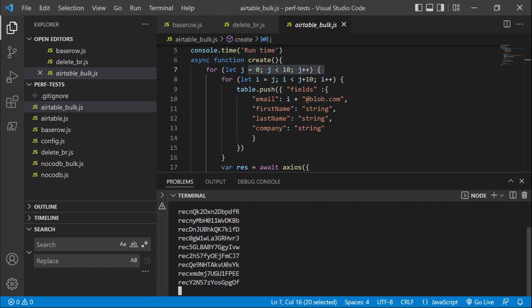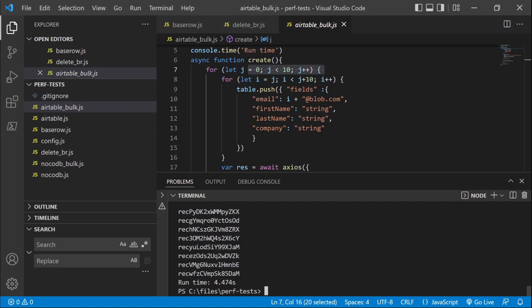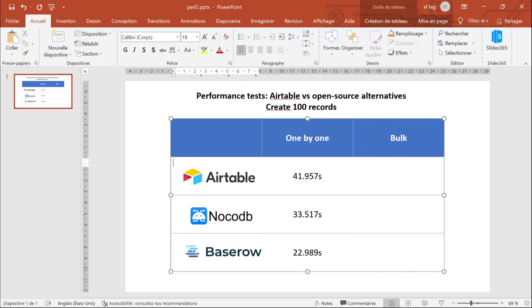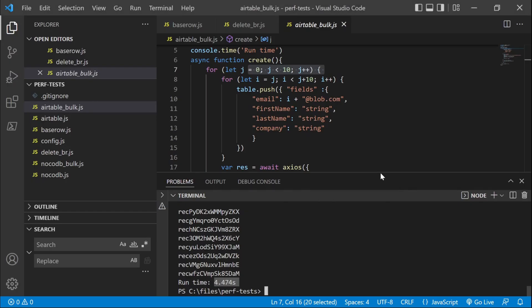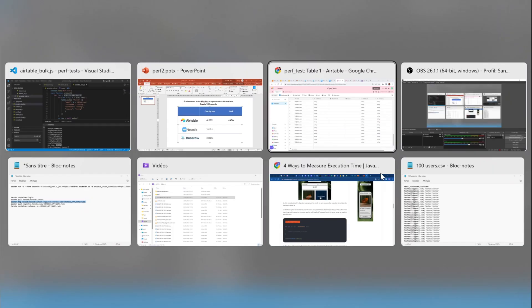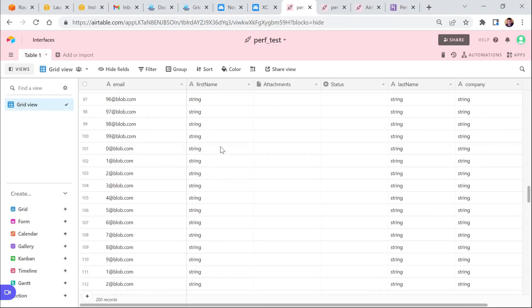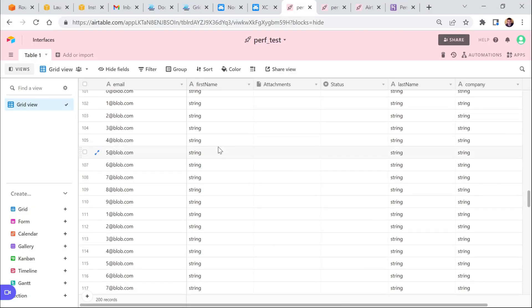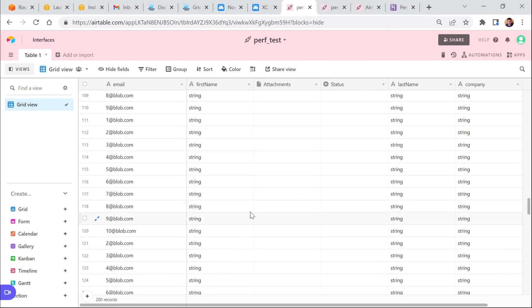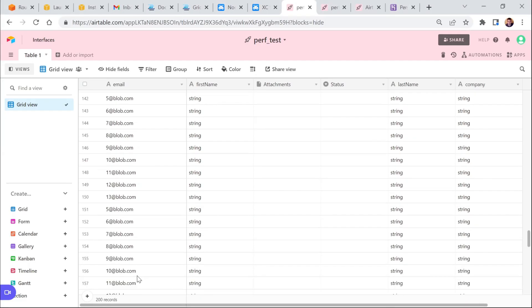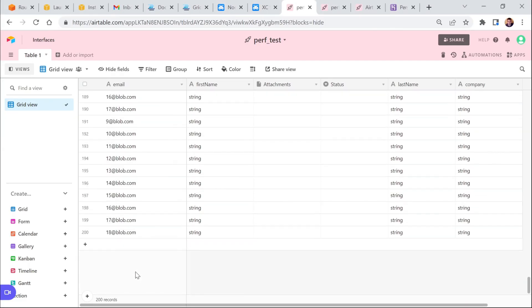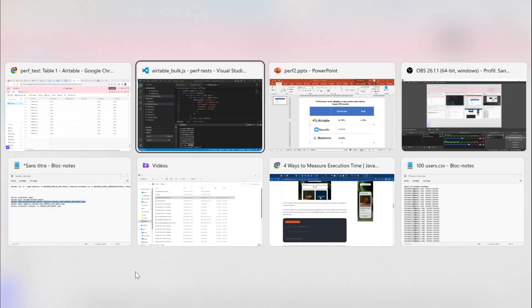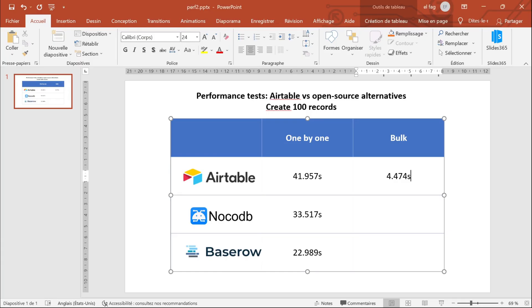So we can see that the records are created 10 by 10, and that's very fast. Less than five seconds to create 100 records. If we go back to the Airtable, now we can see here it started again at zero. We can see that now we have 200 records and that they were created very fast, in less than five seconds.